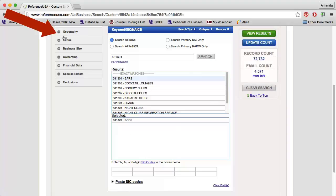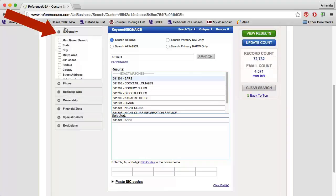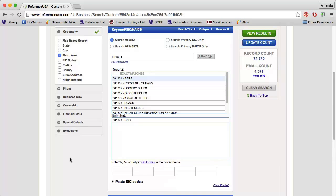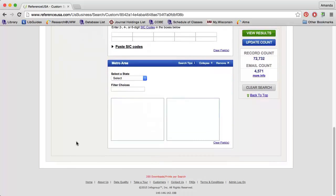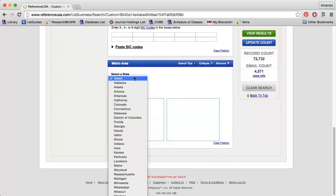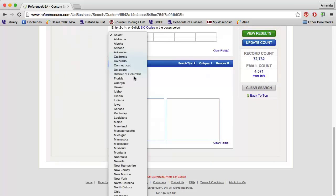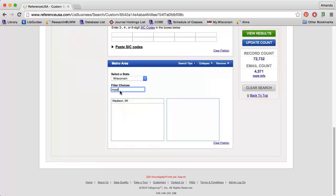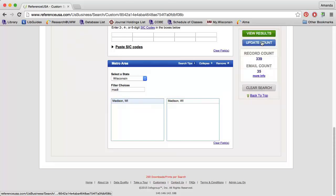I am also going to limit to the Madison, Wisconsin metro area to limit my search a little more. Now when I press Update Count, I see that I have 339 businesses that meet my search requirements.